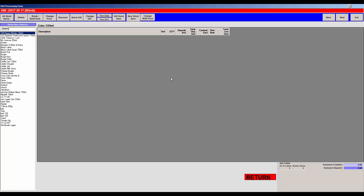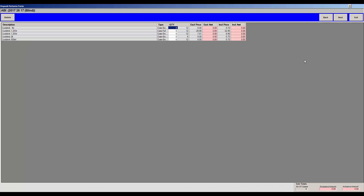Returns refers to what you're sending back to your supplier — the product itself, not deposits. For example, products that have gone out of date or past their sell-by date. On the next screen, 'Deposit Returns' shows what you're sending back to the supplier in terms of empties — for instance, one empty crate of one-liters and two empty crates of two-liters. The bottom right shows the total value of those returns.